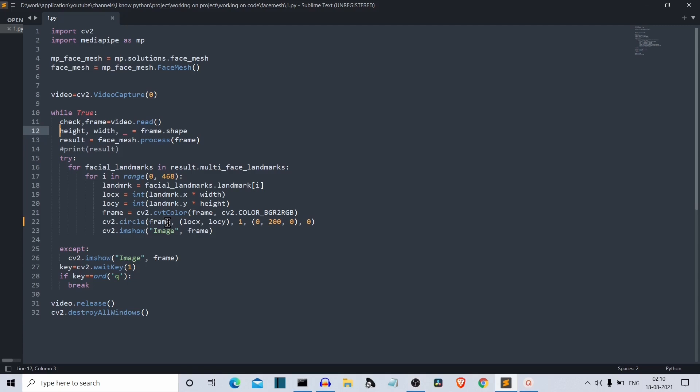Then we're showing the output to our user. We are displaying the output. This is for the try condition when there is a face present in front of the webcam. If there is no face present, then this except condition will run, which will show the simple frame.